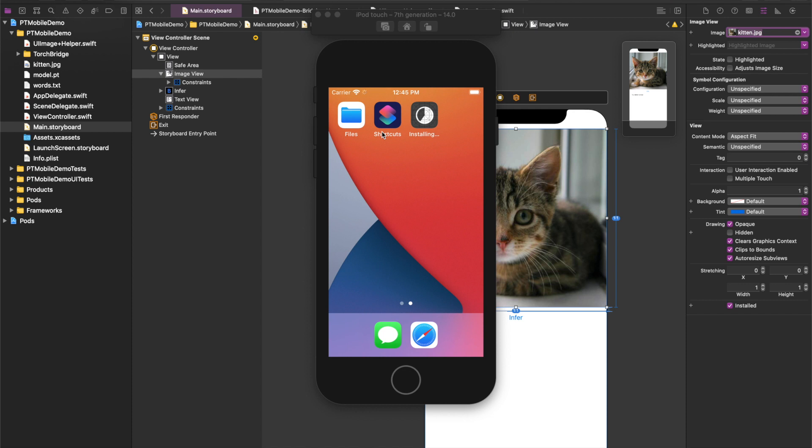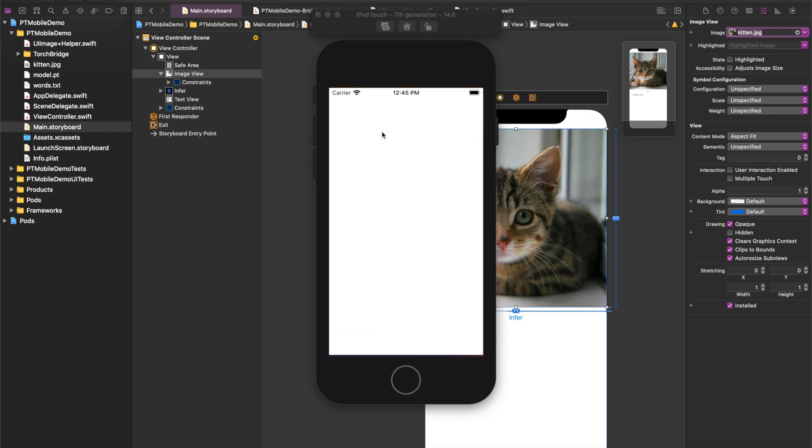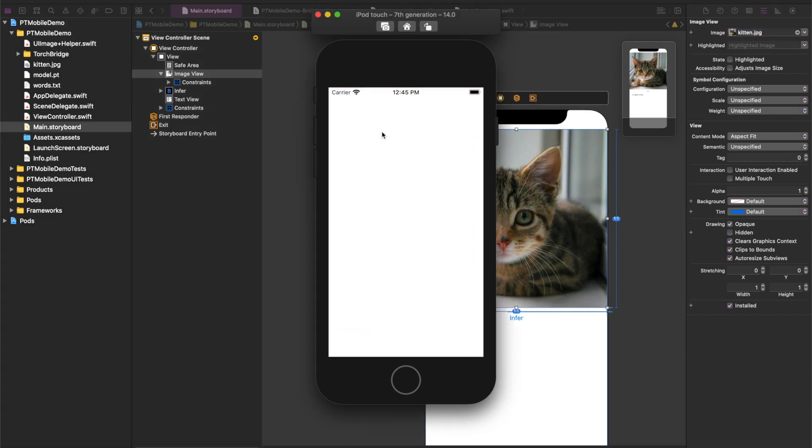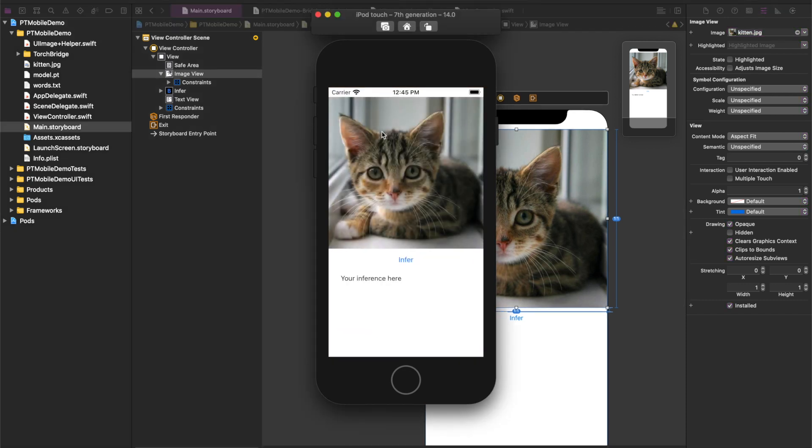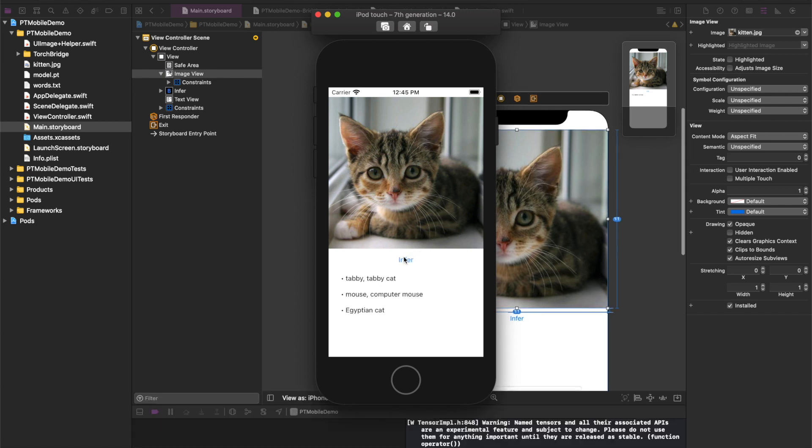And you'll see it starts up and there's our kitten. We press the Infer button, and be aware that even if you run this on a laptop, it may take a minute to run the first time. But there we are, our model thinks that this cat is a cat.